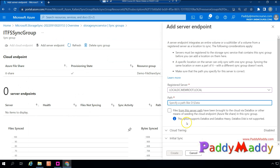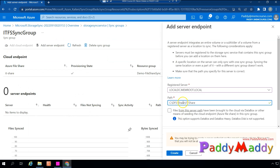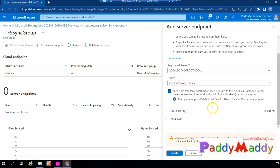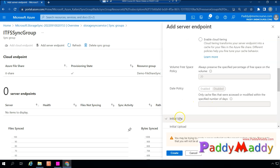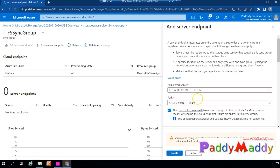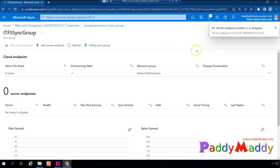The local path is on the C drive — the 'it-share' folder. We'll cover cloud tiering in upcoming lectures; for now we're skipping those options. This demo focuses on the core configuration. Click Create — this completes the configuration and the system will start syncing all files from that local path to your Azure storage account.